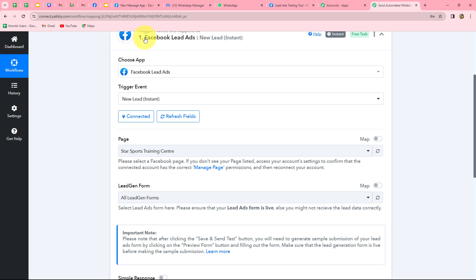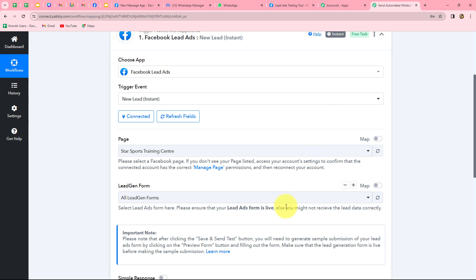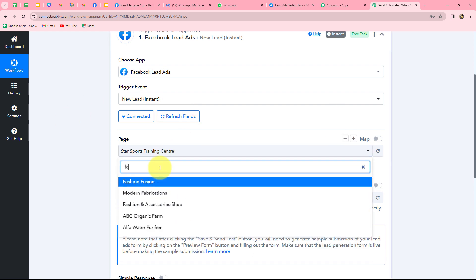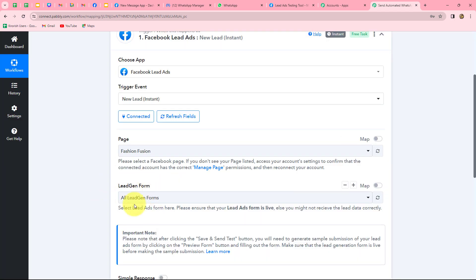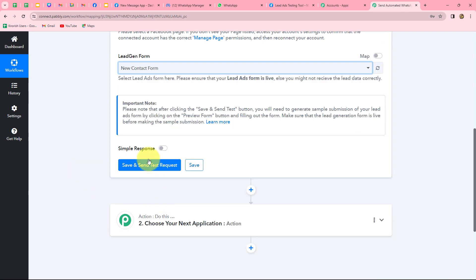We have successfully built a connection with Facebook lead ads and Pably Connect. Now we need to select the page and the lead gen form. I am running a Facebook page named Fashion Fusion for my fashion store, and I have created a lead gen form through which I want to generate leads. My objective is that as soon as a person enters details in the form and submits it, the response should be captured in Pably Connect. I will select the Facebook page Fashion Fusion and then select the new contact form.